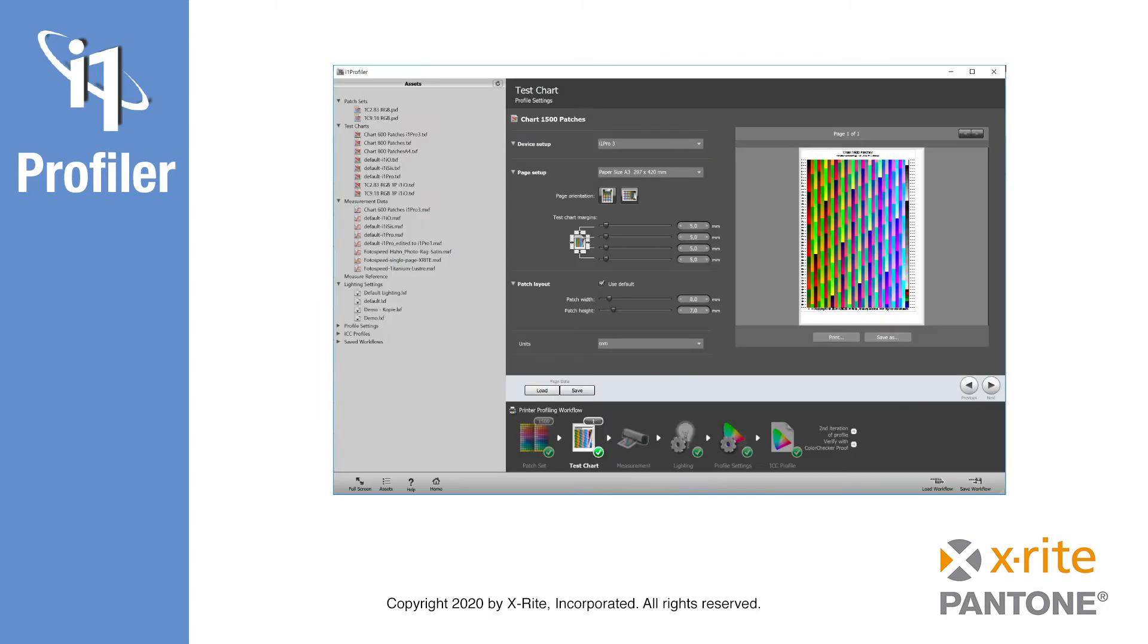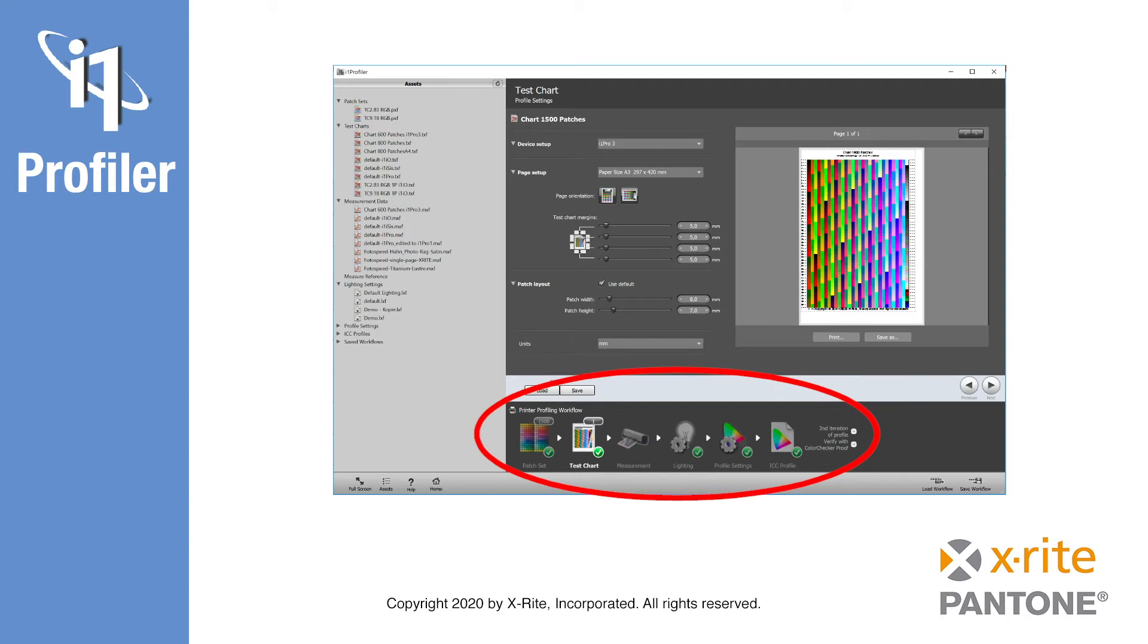The steps for creating an RGB printer profile are very similar to those for a CMYK printer profile. It starts with the definition of a color patch set, followed by creating a layout for the test chart, then printing and measuring.